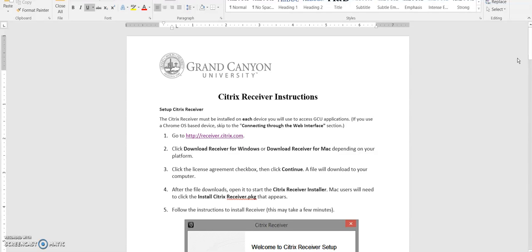Good afternoon and welcome to your HLT 362v Statistics in Nursing Research course. My name is Christina Rapp and I'm very excited to be your instructor for the next five weeks.